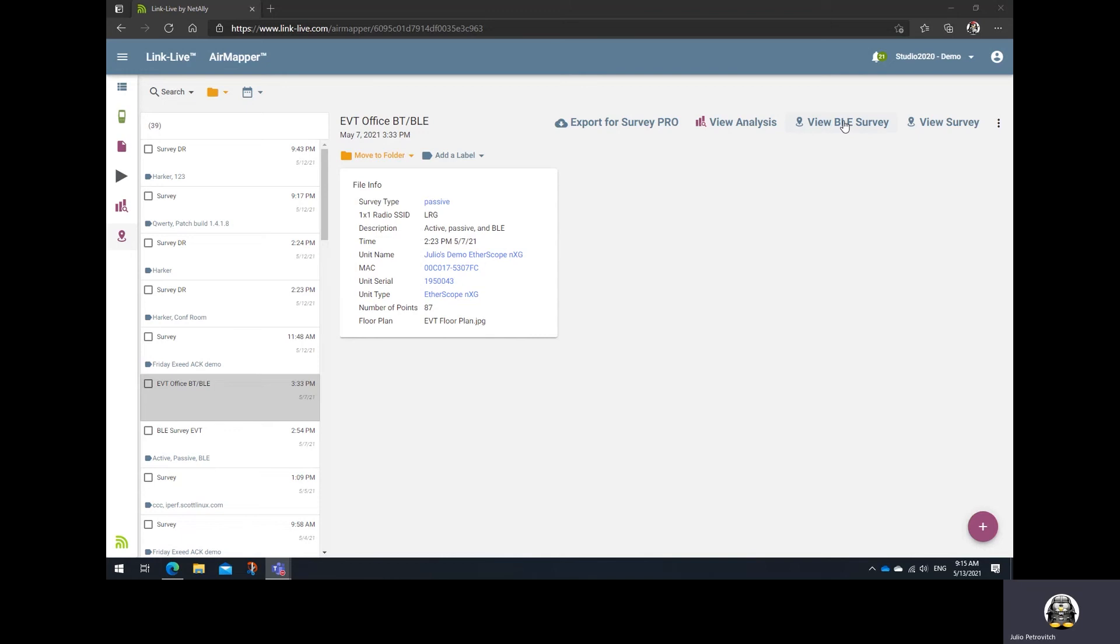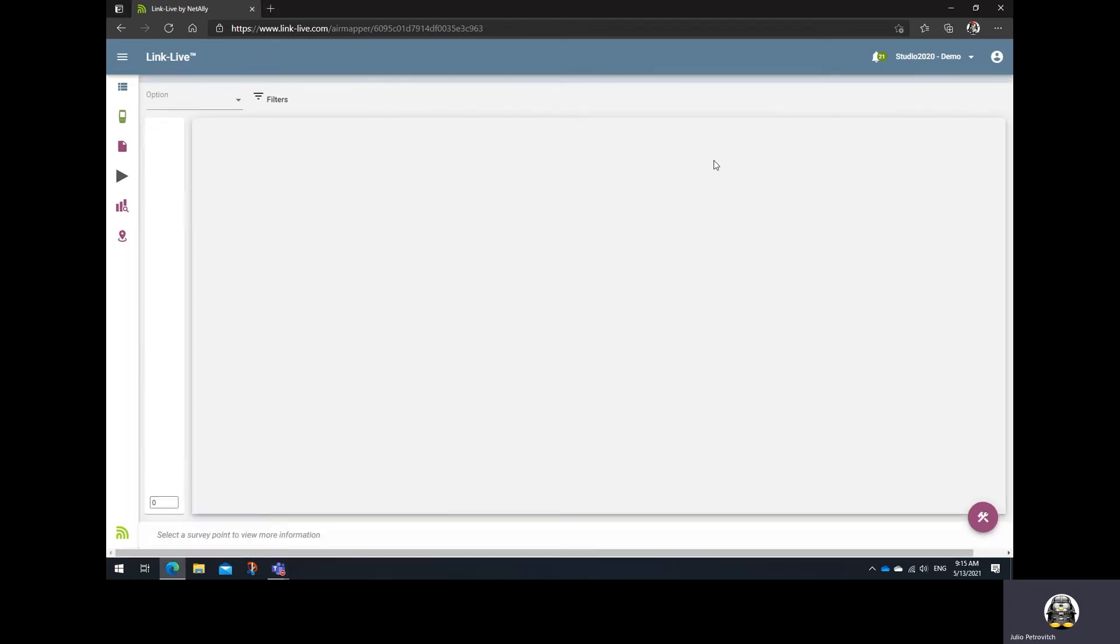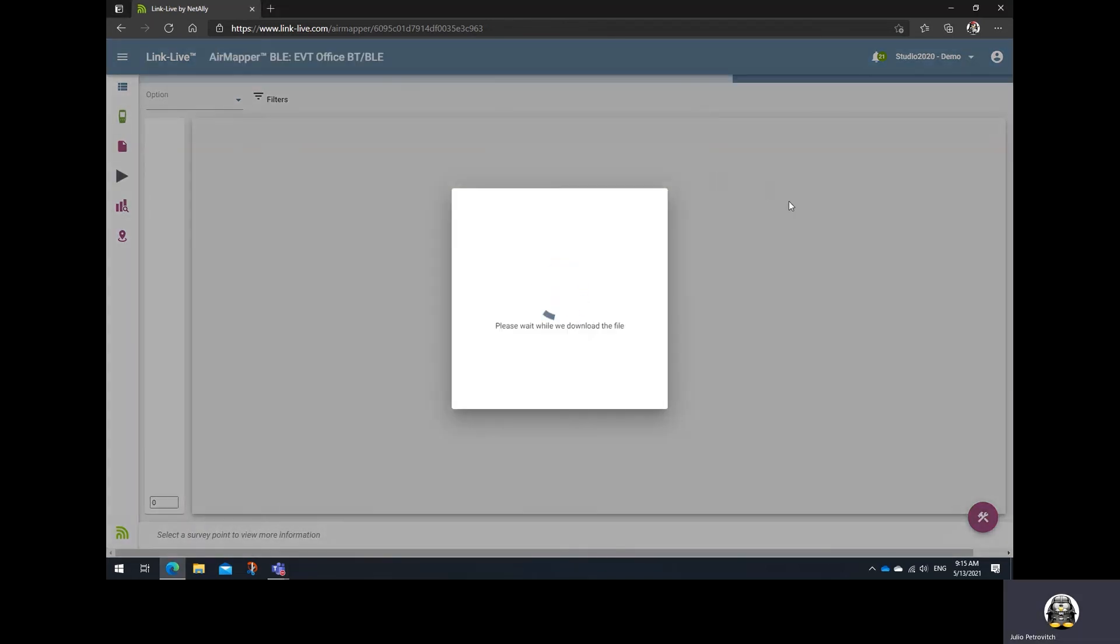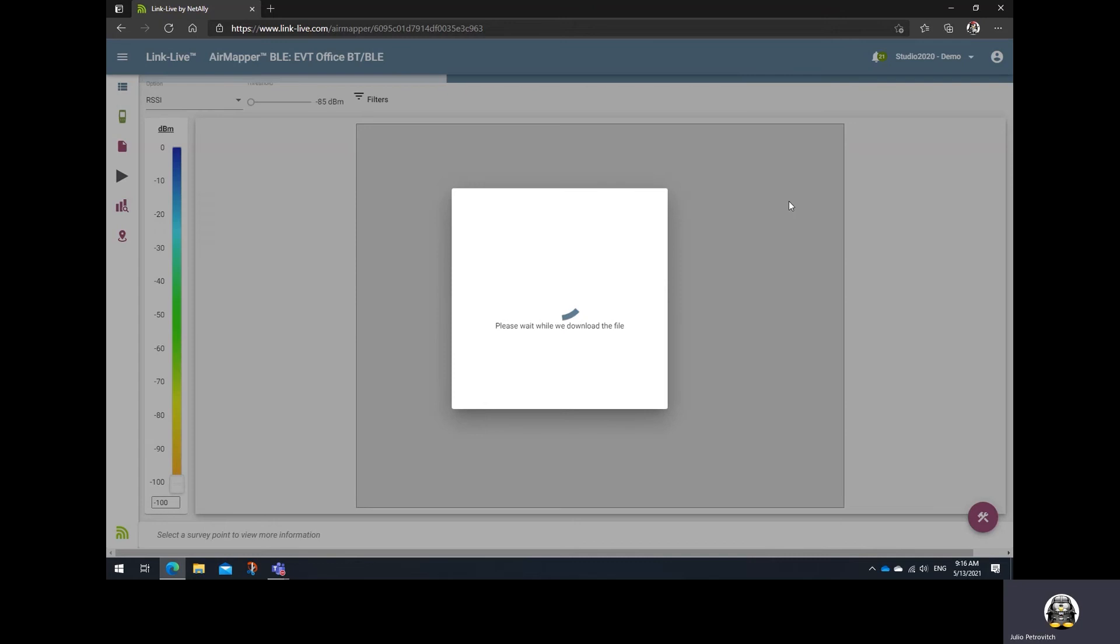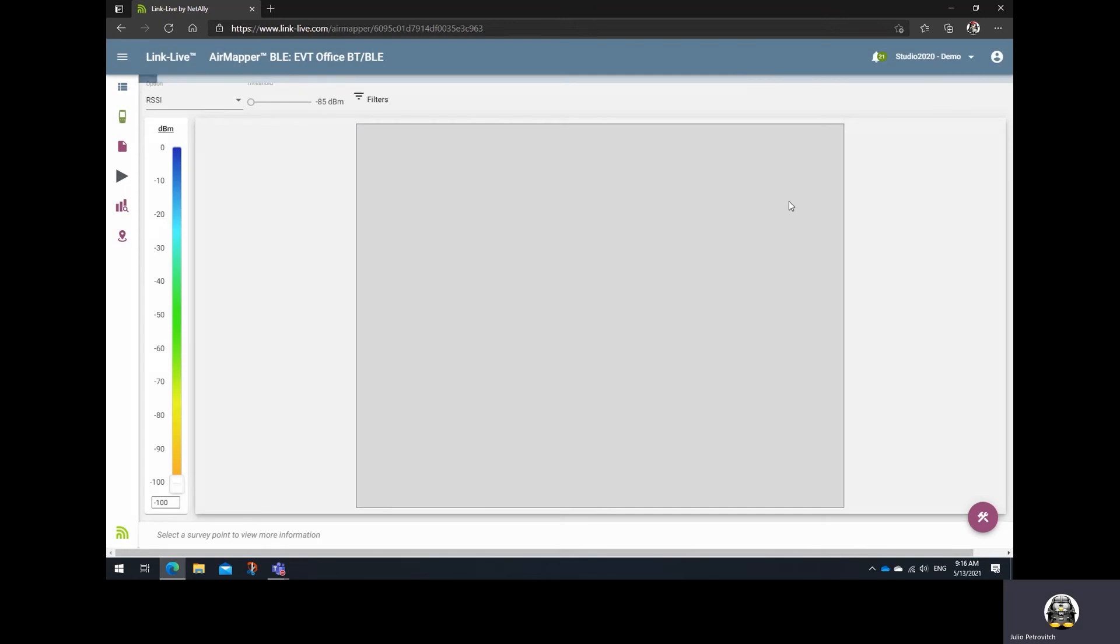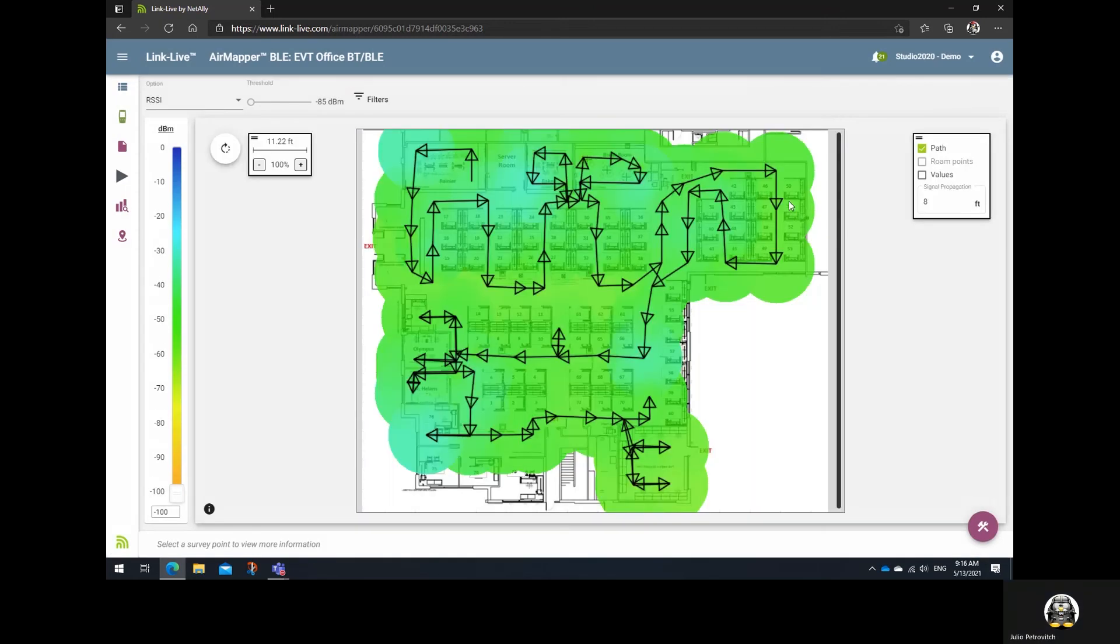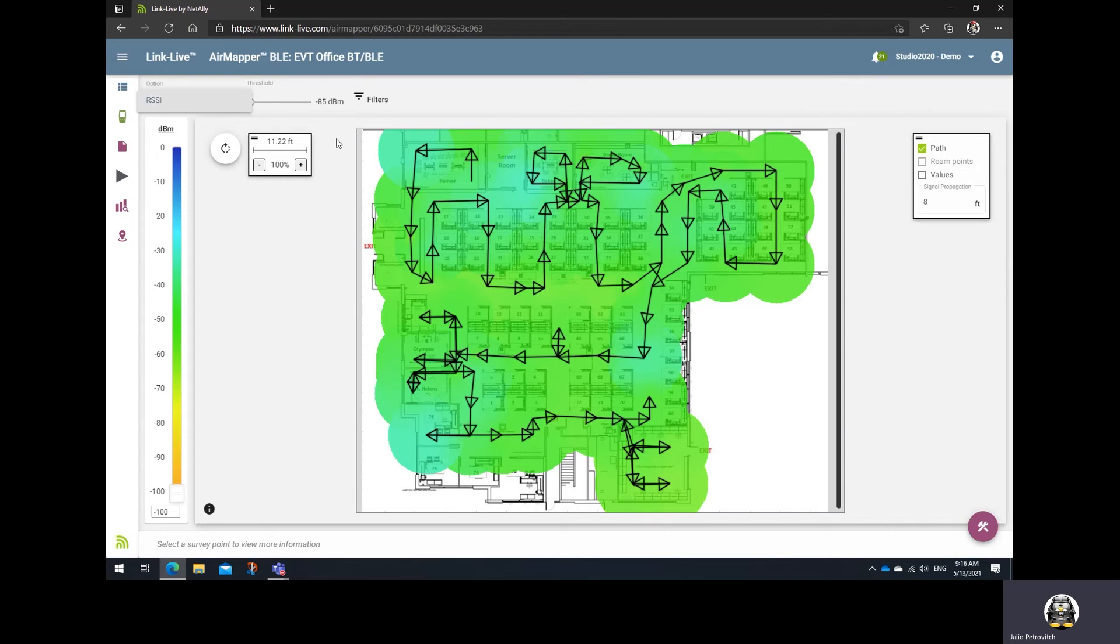So, pretty easy. Just click or tap in there and that will generate your Bluetooth survey heat maps. And here we are. Notice that when it comes to visualization options, there will only be one for RSSI or signal strength.